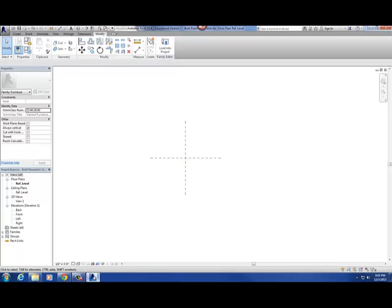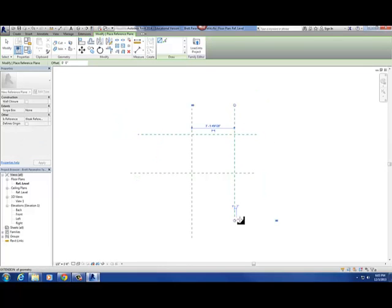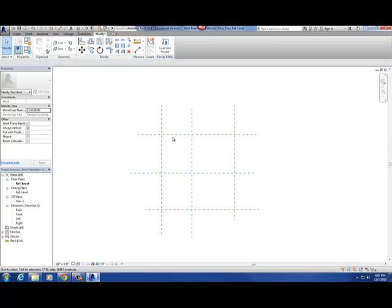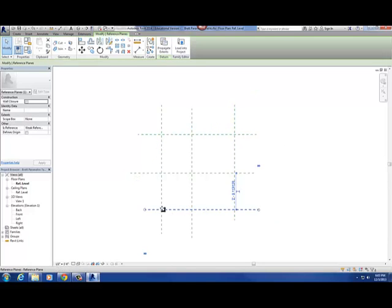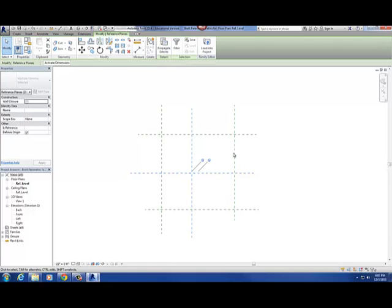To demonstrate quickly — I'm going to put in a couple of reference planes. We're going to create a square table, so I'll put in four reference planes — RP is the shortcut — keeping those two center lines about the midpoint. So I put in these four reference planes around the outside of that origin point, basically framing the box of that table top.